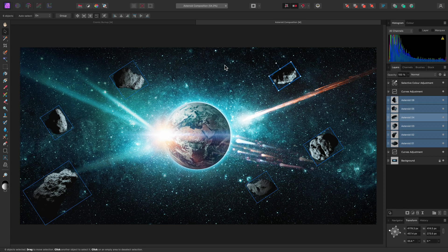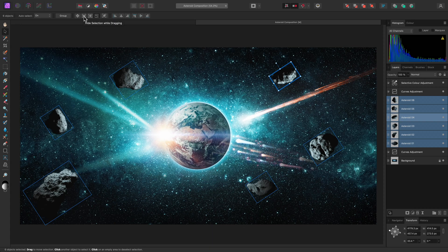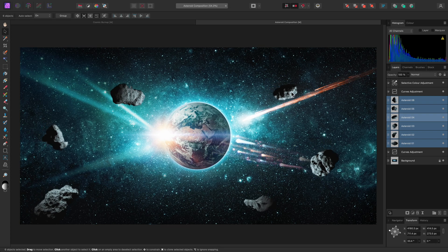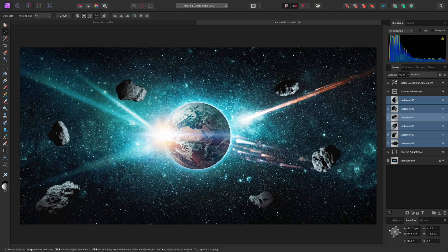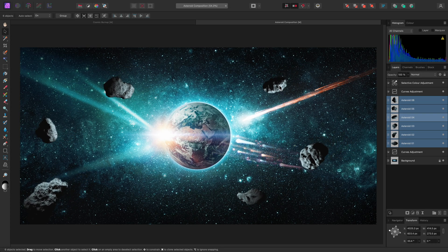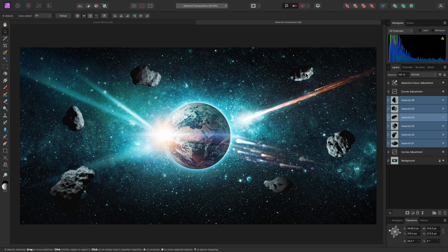Another useful option is Hide Selection While Dragging. This hides the bounding box while you are actually transforming the layer or layers, giving you a clearer view of what you are doing.